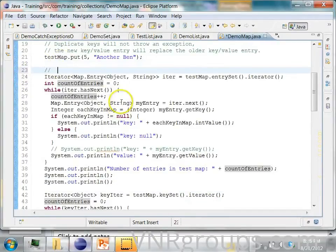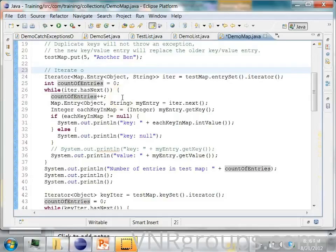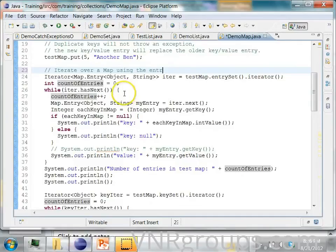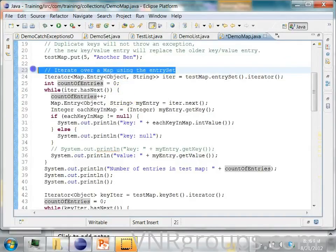Iterate over a map using the entry set. Then you can also iterate over a map using the key set.